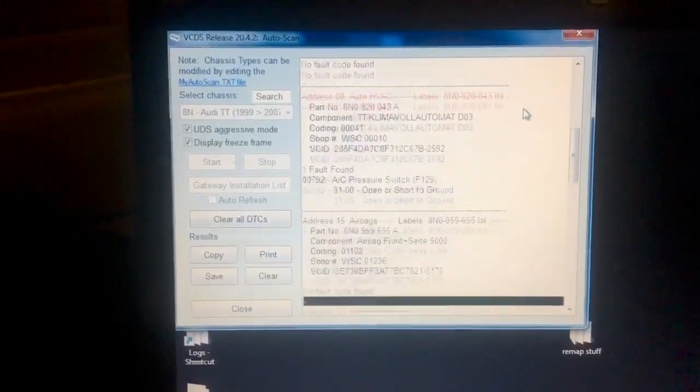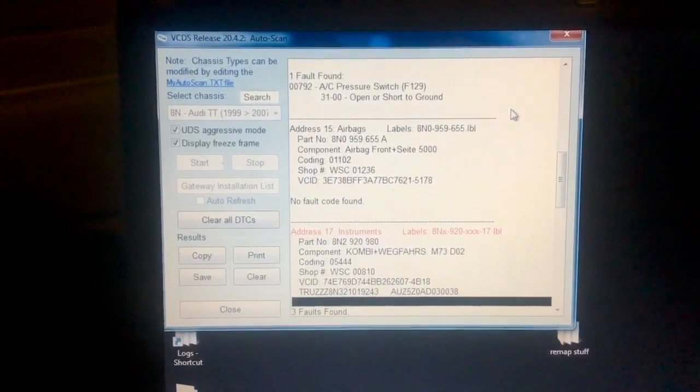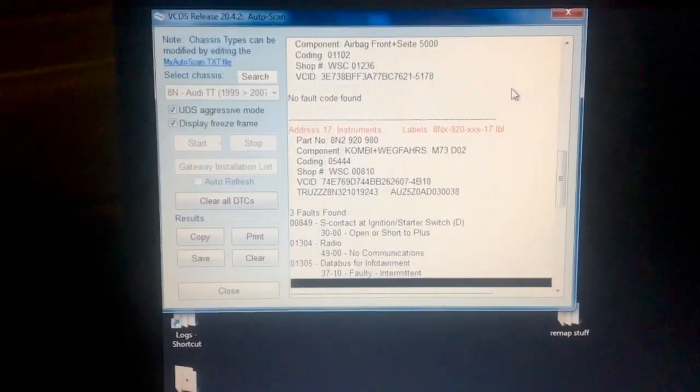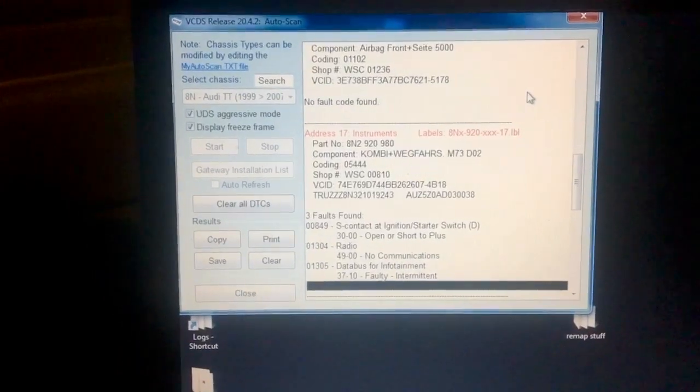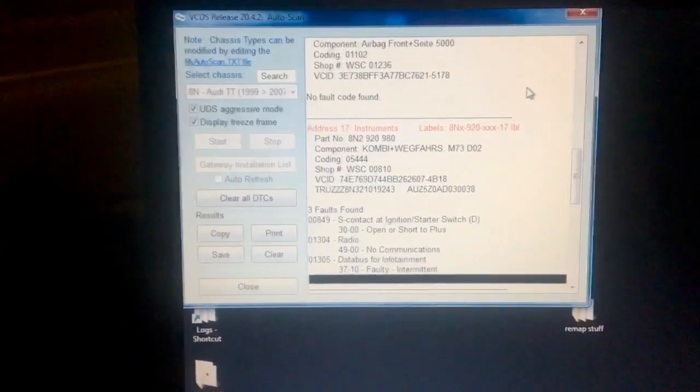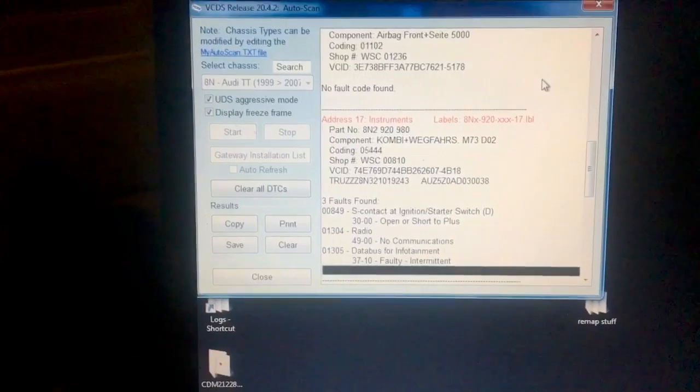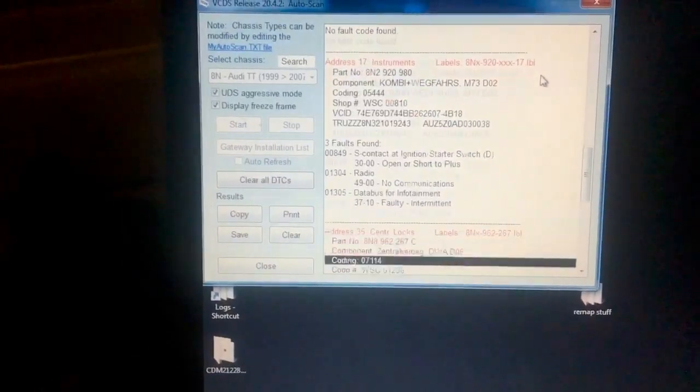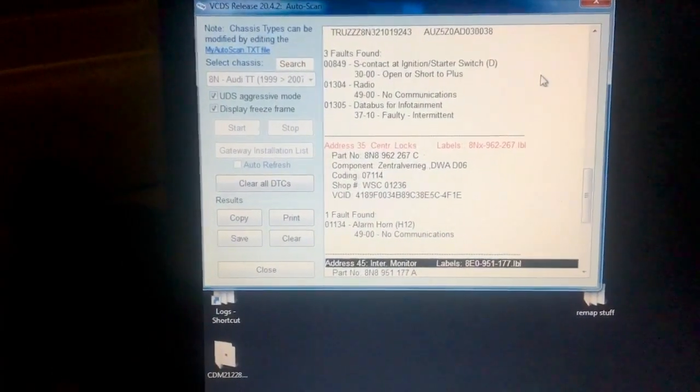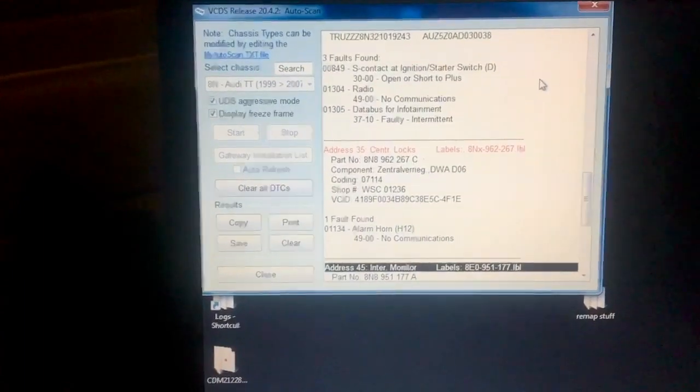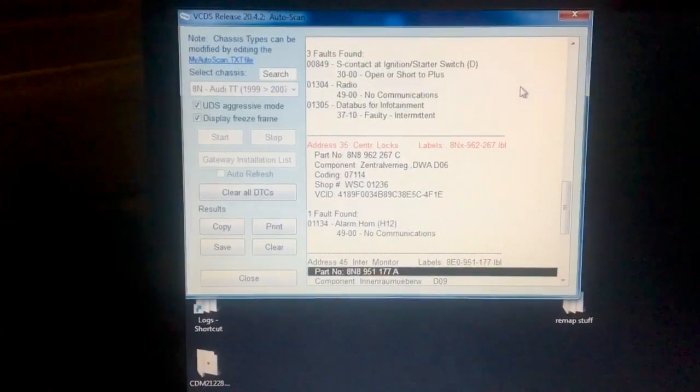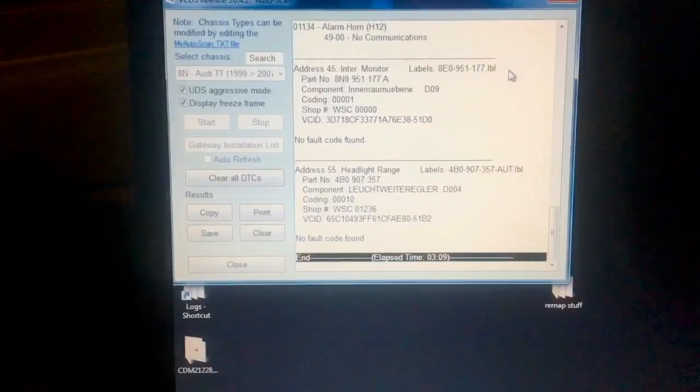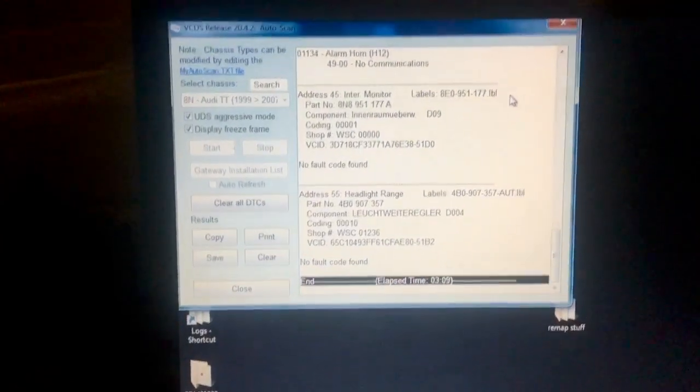Let's go down some more. Instrumentation, the radio. It's an aftermarket radio, so that's why that's changed. CAN bus, obviously the radio doesn't work because it's a different radio. What's that one? Central locking, okay that's a new one. Oh yeah, the alarm system, yeah the horn doesn't work.